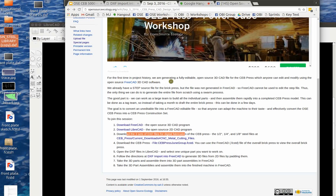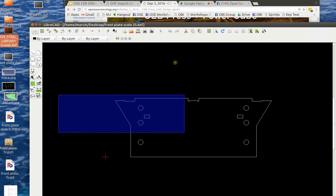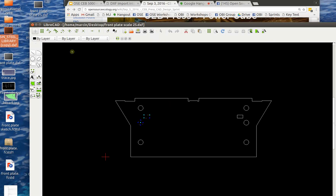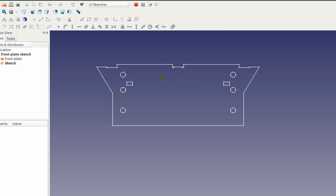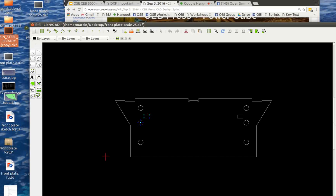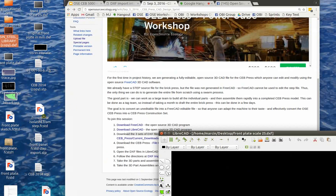But then the steps for the procedure here are to get ready for this Design Sprint. Download FreeCAD, go to their website, download LibreCAD. Those are all open source 3D CAD and 2D CAD programs.